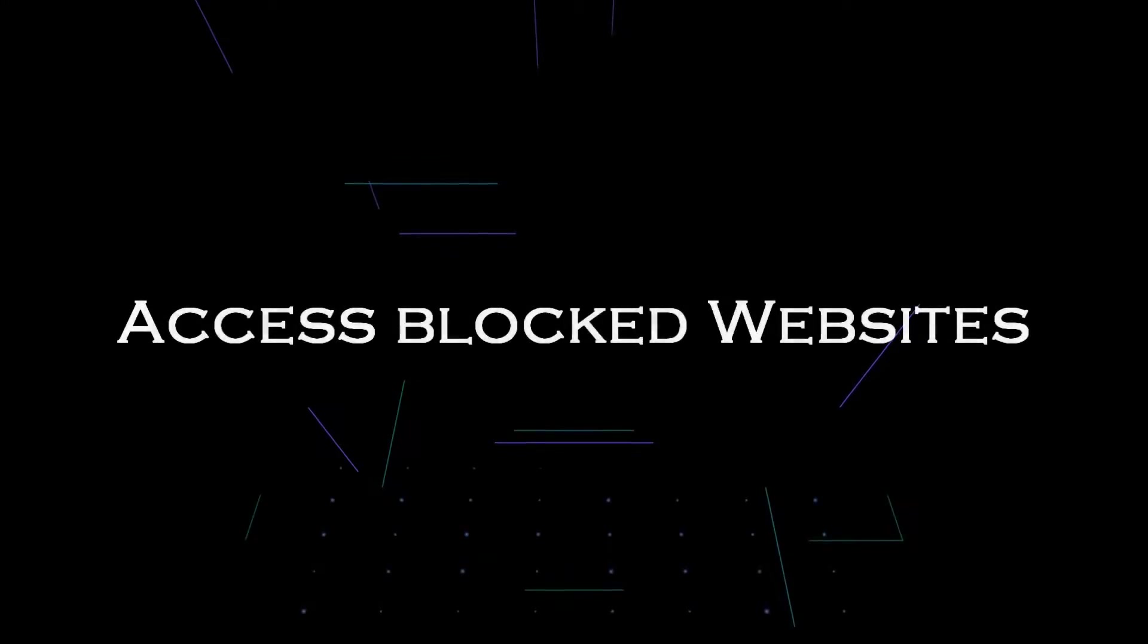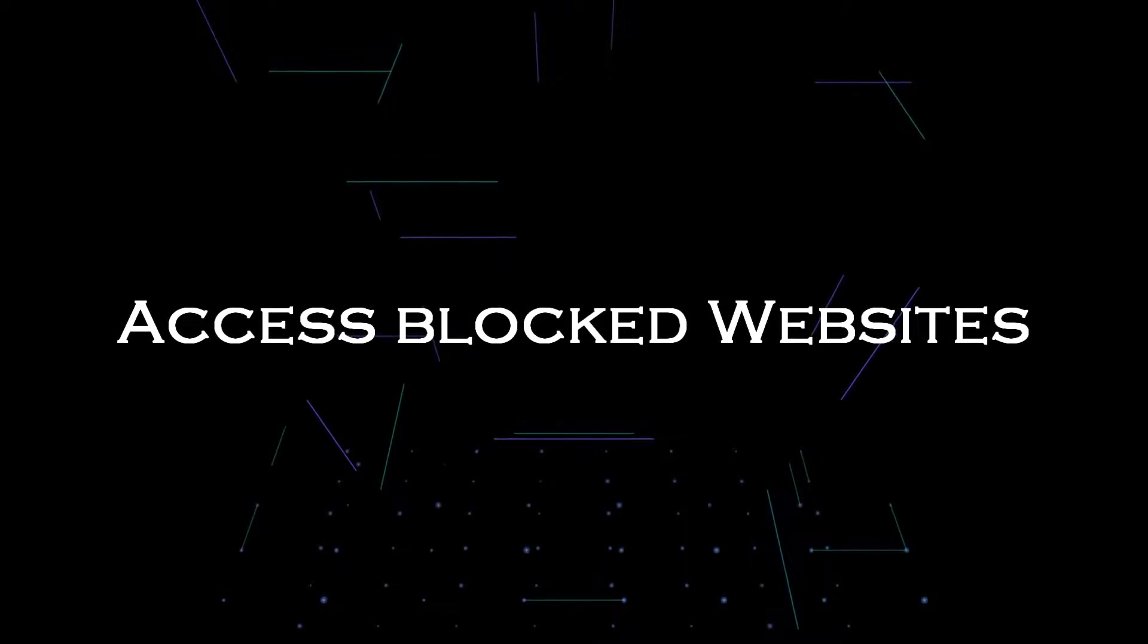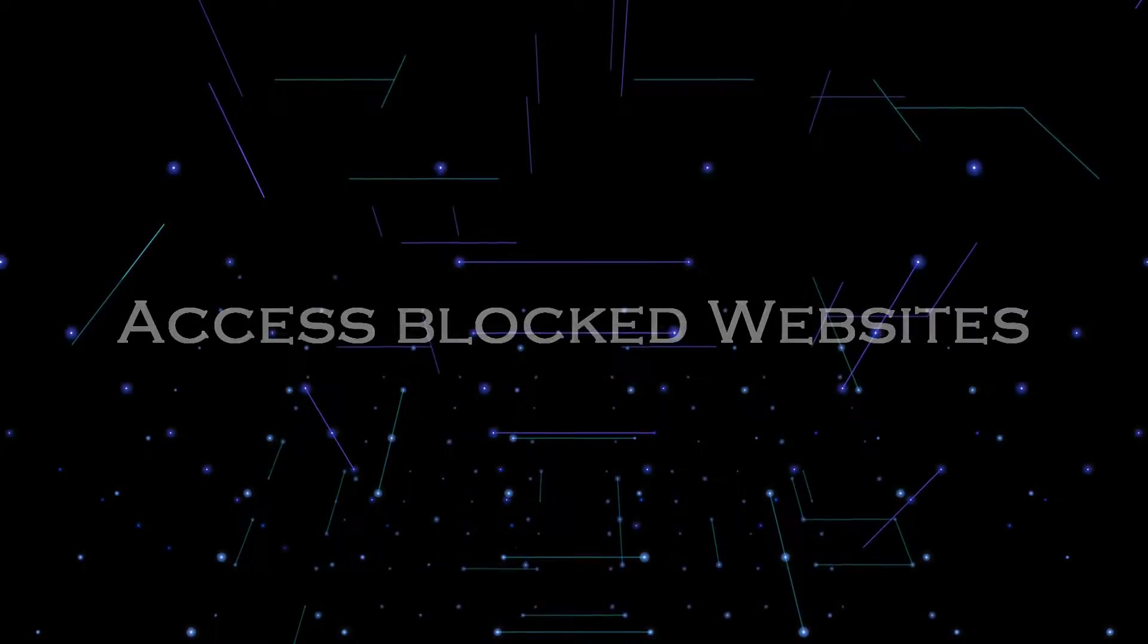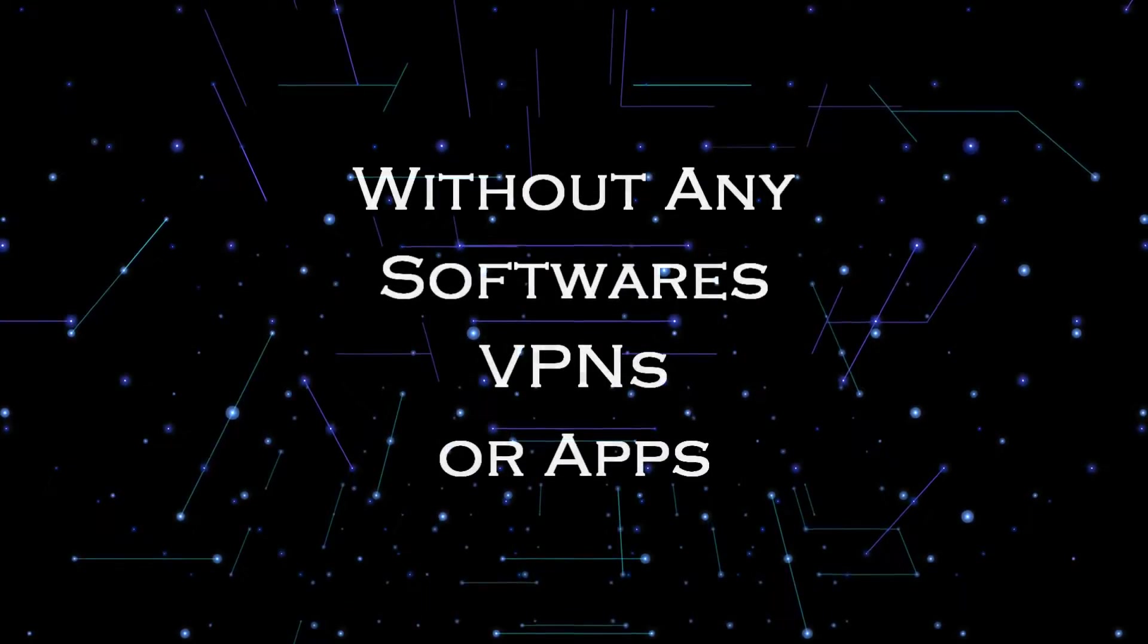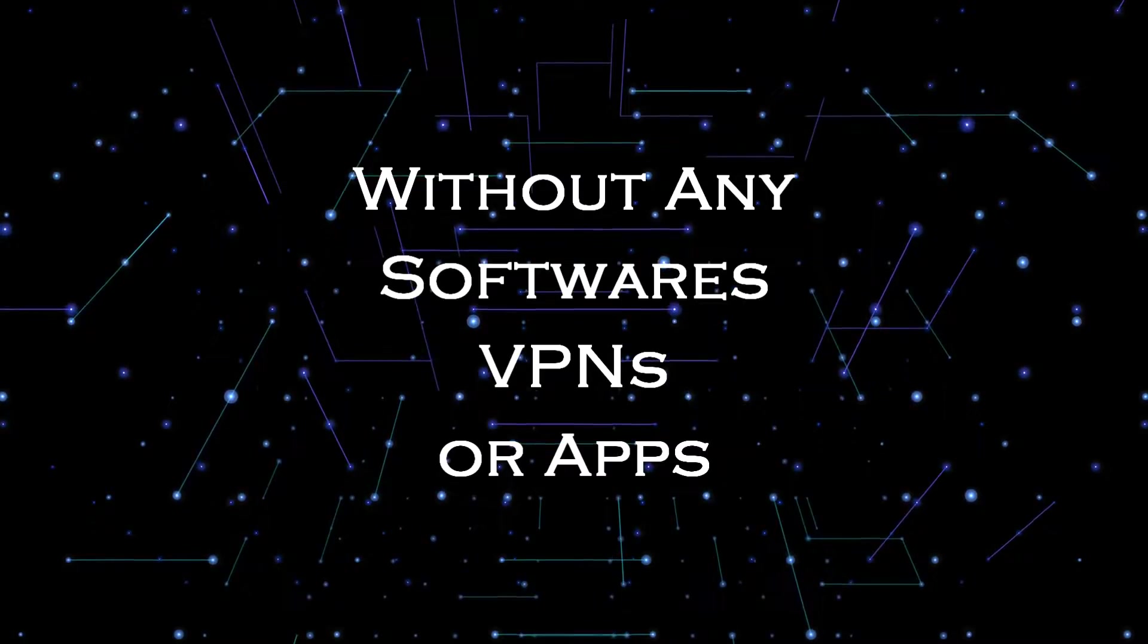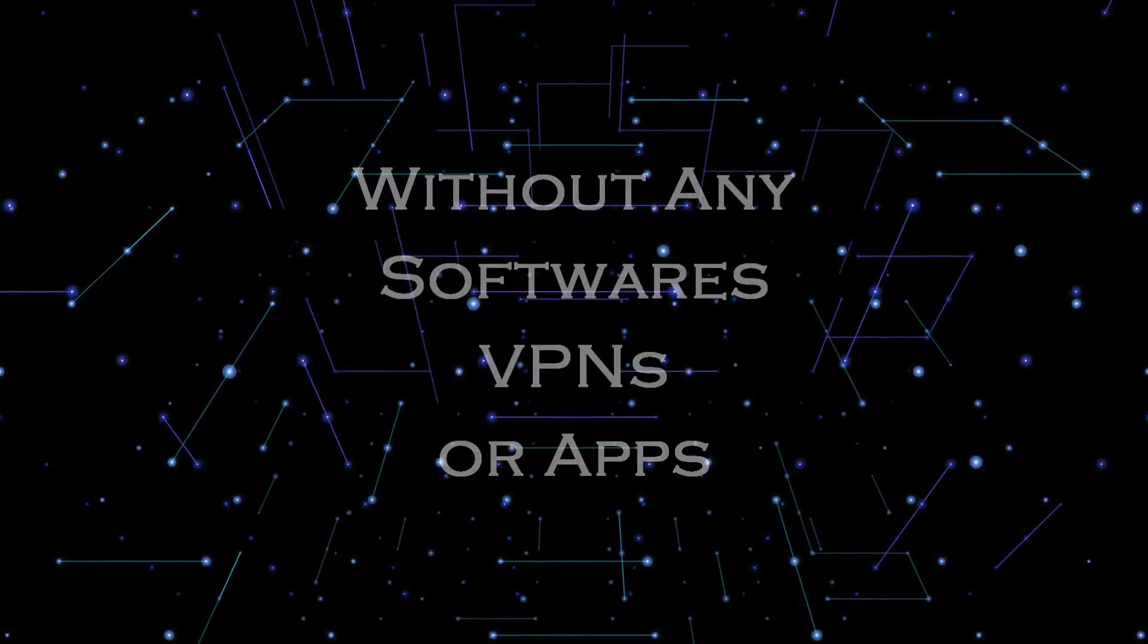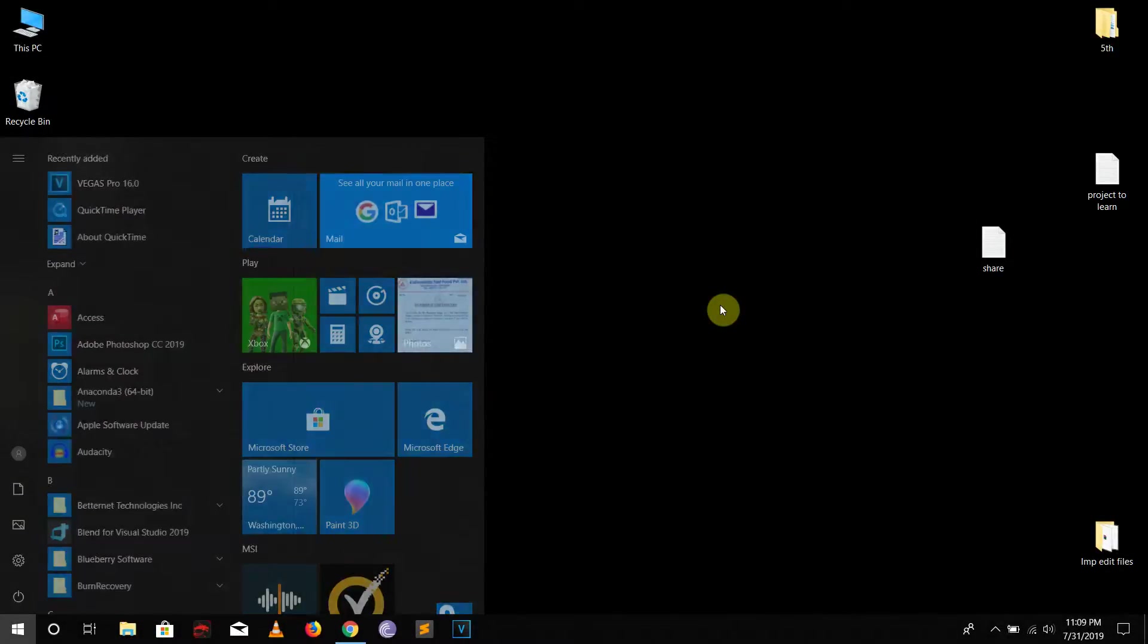Hey it's Ravinder from focuses and in this tutorial I'm gonna teach you how you can access blocked websites without using any kind of software or apps. So first of all I'm gonna teach you how to do that in computer, then I'm gonna teach you how to do that in your mobile phone. So in your computer, go to the control panel.